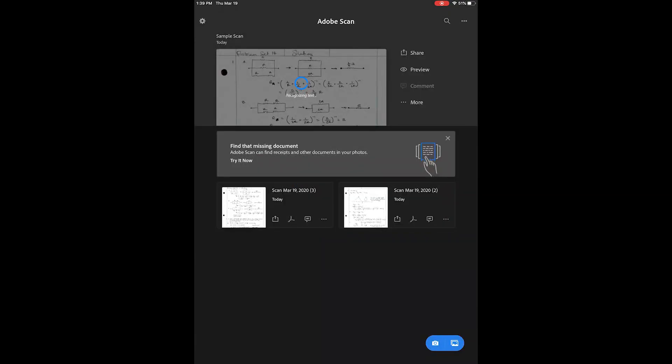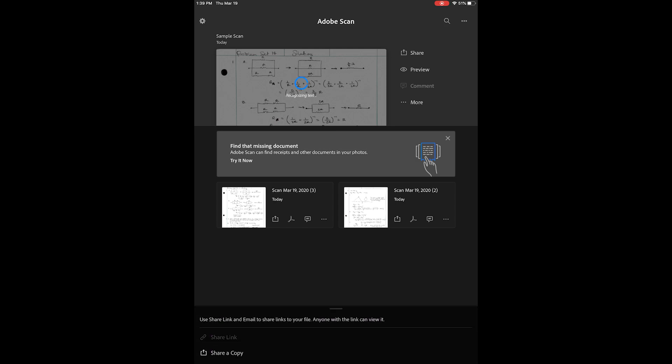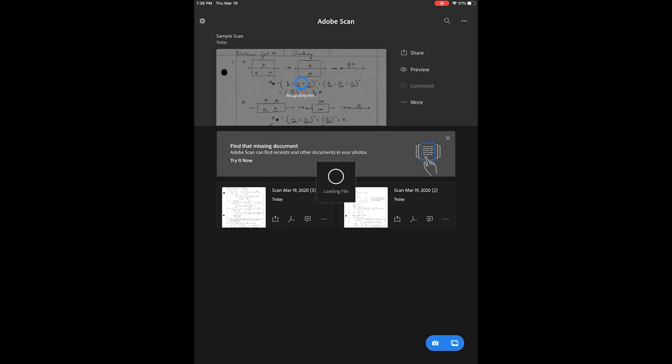This saves your file to Adobe Document Cloud. But if you want to save to Google Drive, you're going to select share, then share a copy.